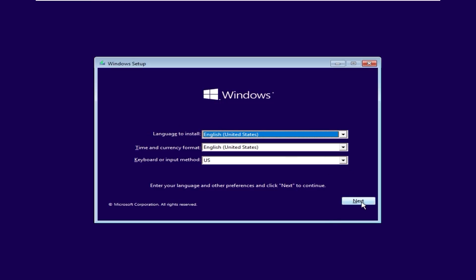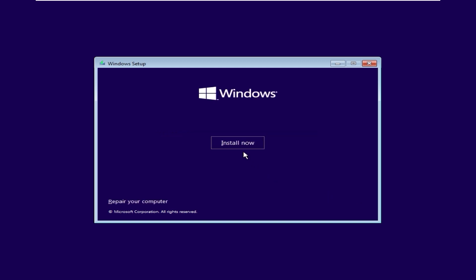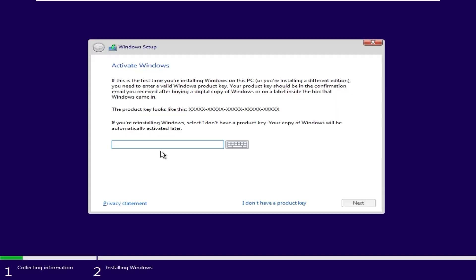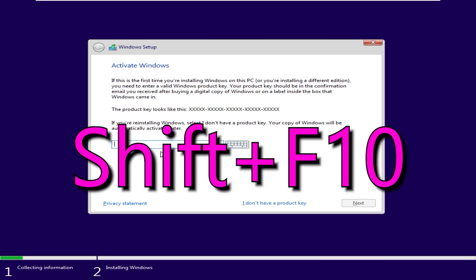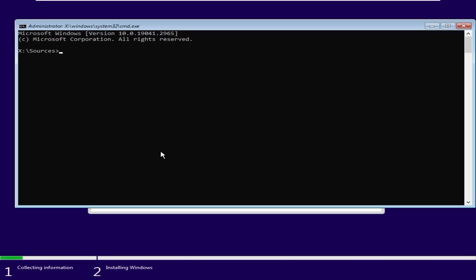We are in the installation window. Click next. Install now. Now please pay attention. You need to press and hold shift plus F10 and you will open the command line.